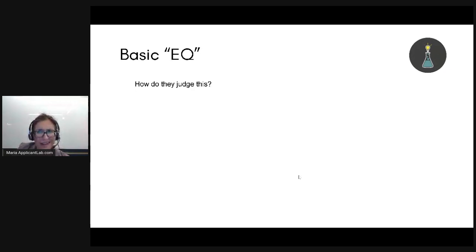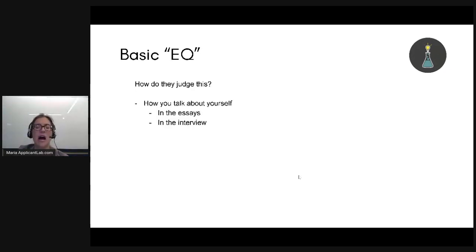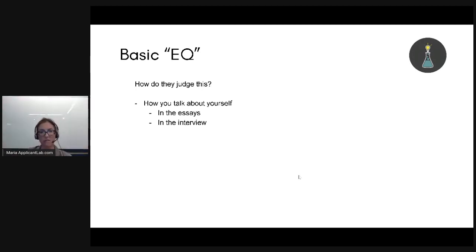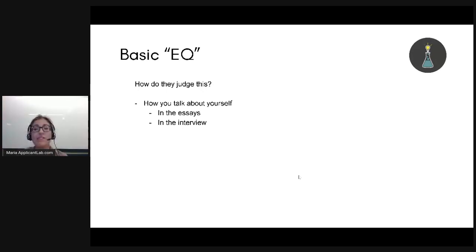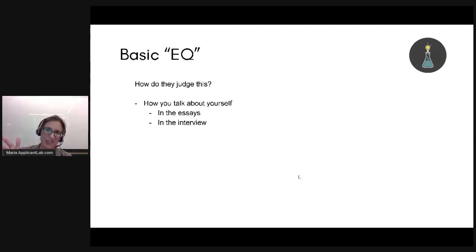So how do they figure out EQ? They figure it out in a couple of different ways. First, how you talk about yourself — in the essays, and then in the interview. If you write an essay where you say: 'Let me tell you about this project. There was this guy who was so stupid and not pulling his weight — but thankfully I was there, I stepped in and saved the day. Thank God for me!' If you tell the story in that way, it's going to be a huge turnoff to them. They're going to ask: is this person a jerk?